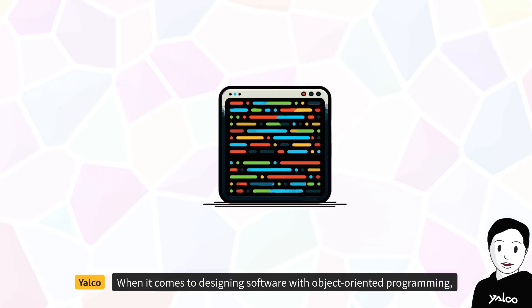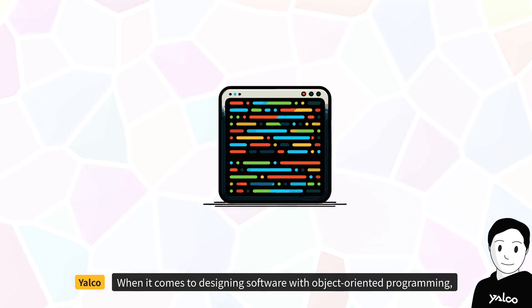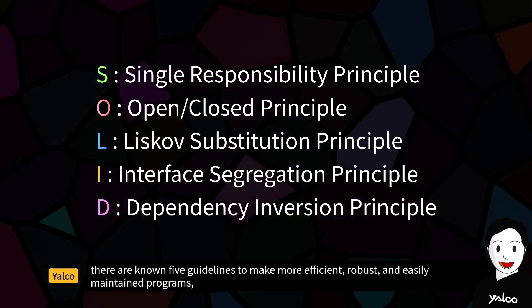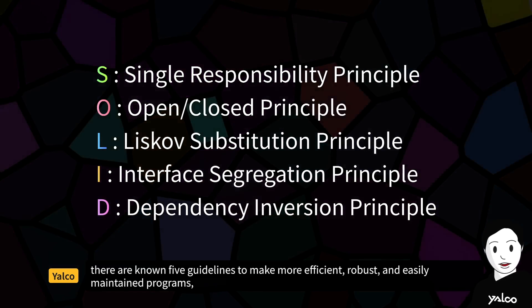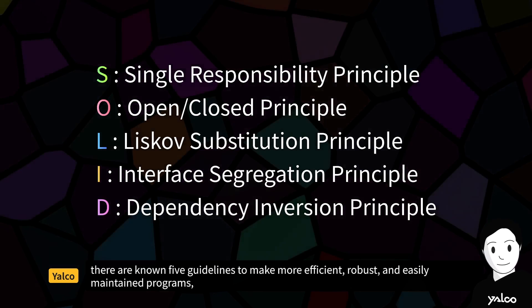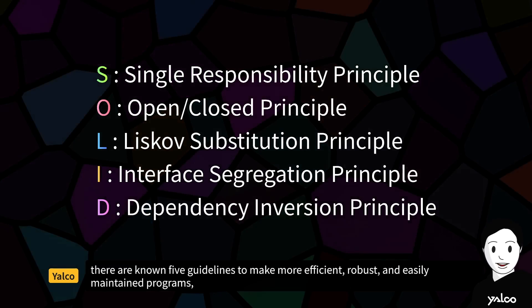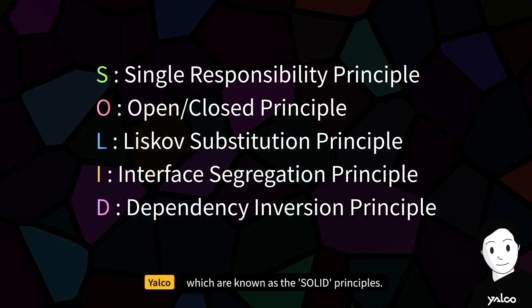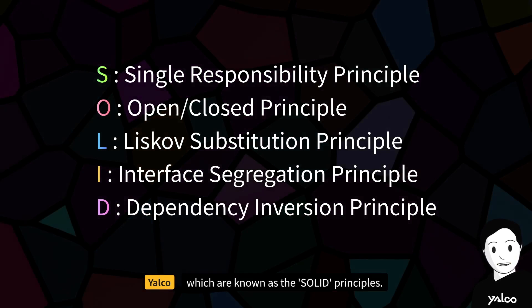When it comes to designing software with object-oriented programming, there are five known guidelines to make more efficient, robust, and easily maintained programs, which are known as the SOLID principles.